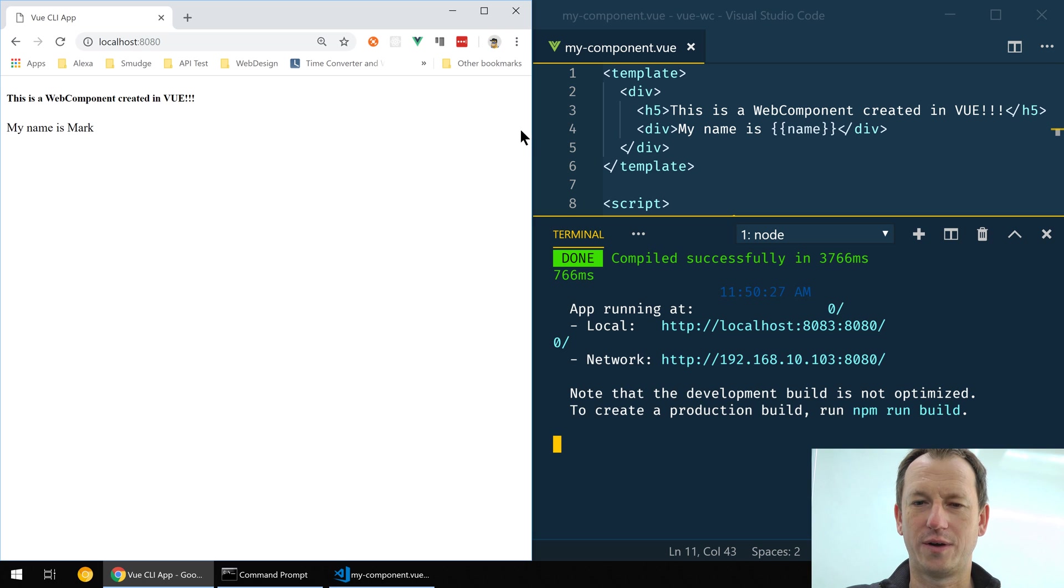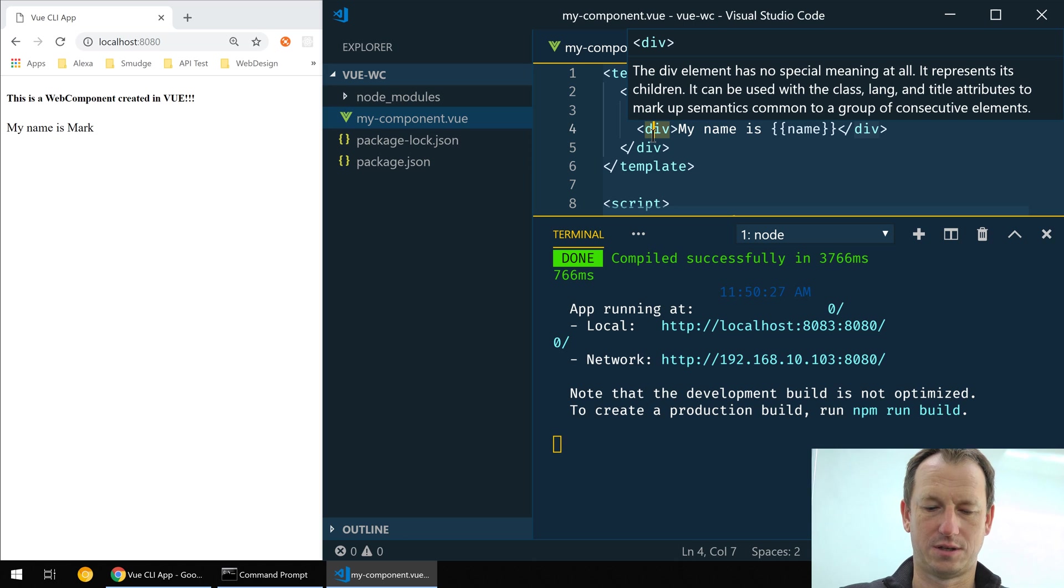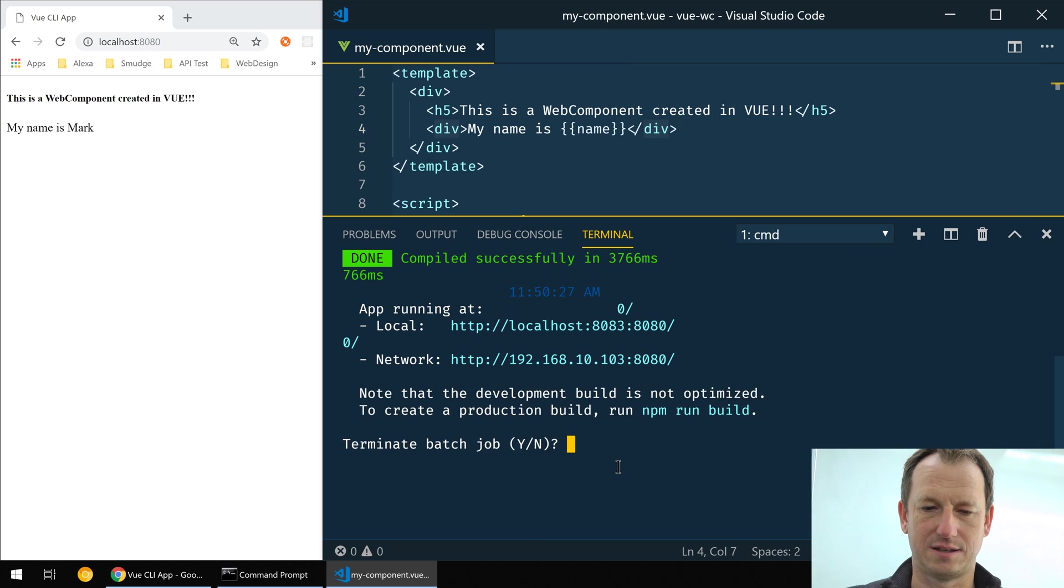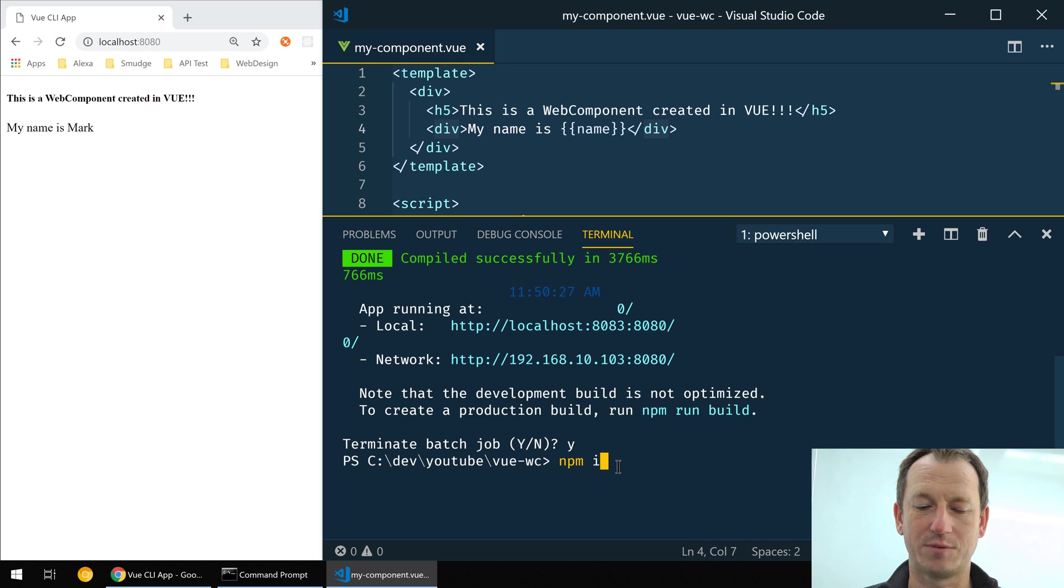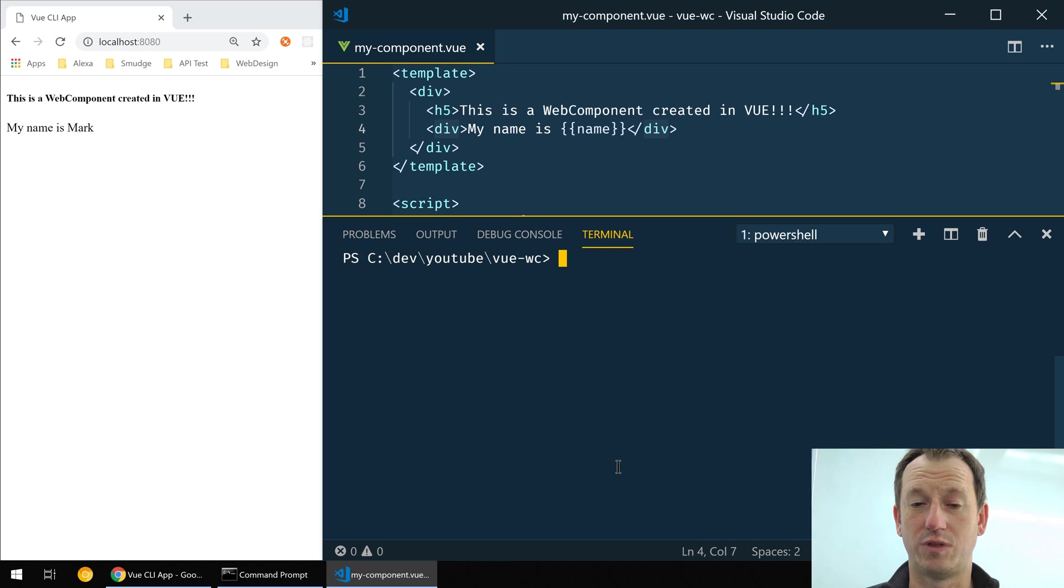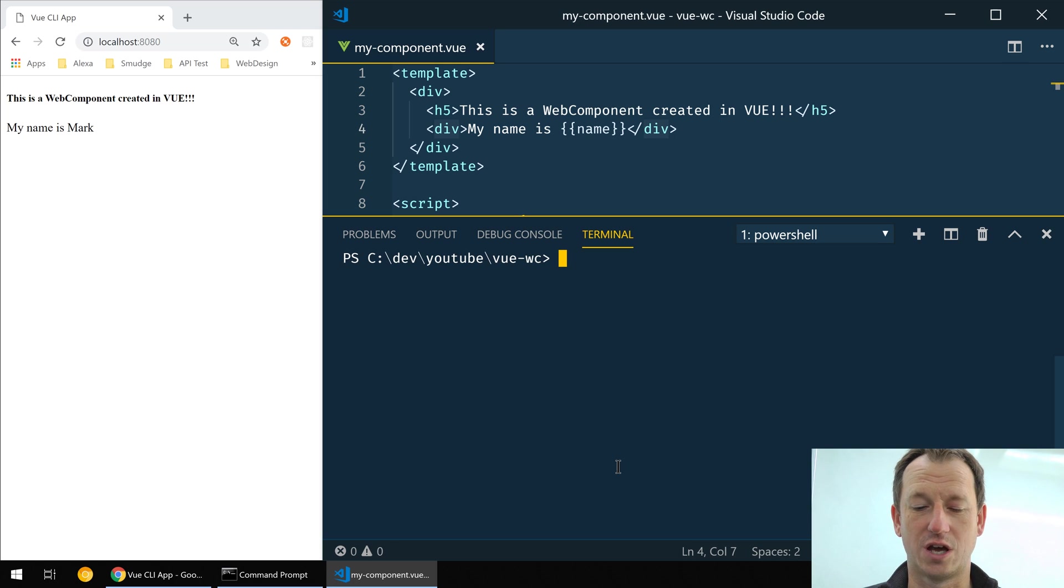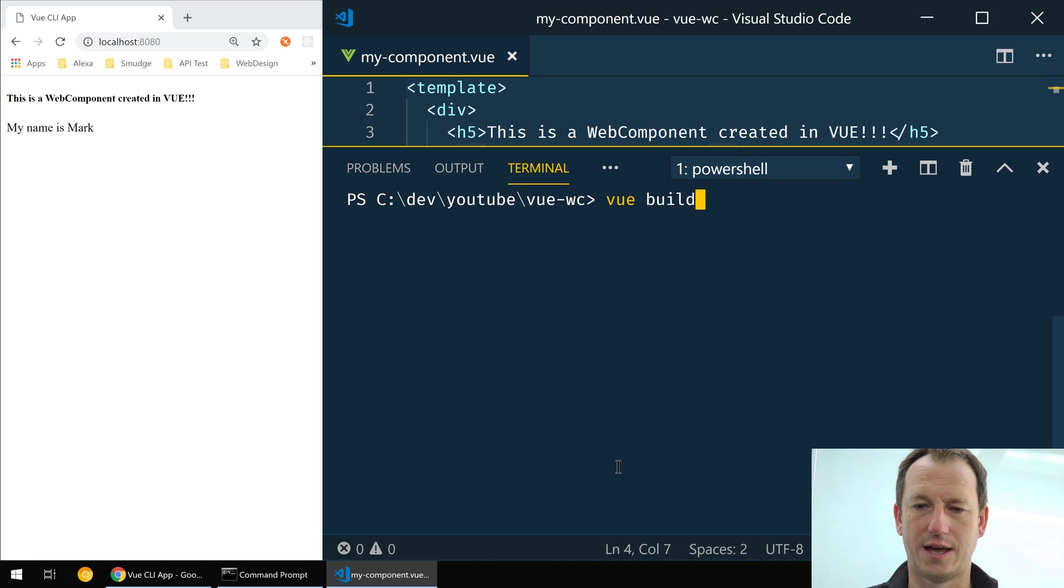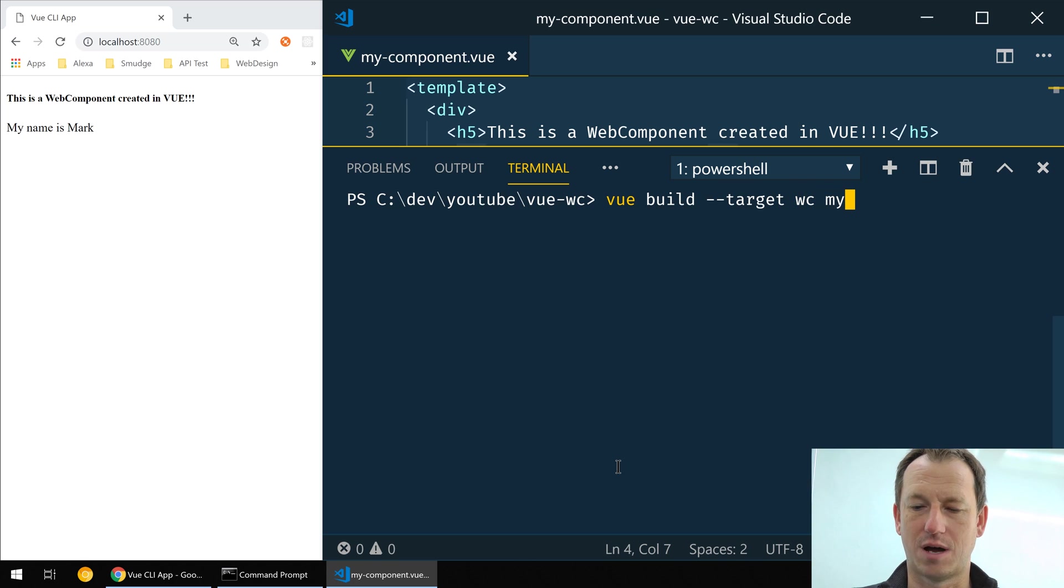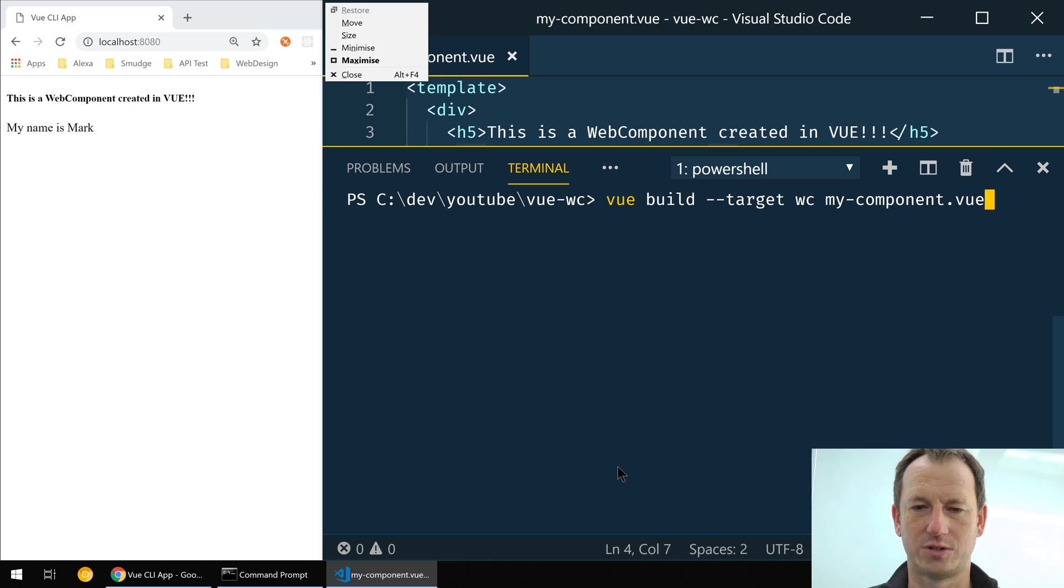Alright, so we can see our text coming up and then it's also displaying our property with its default value. Okay, now to use this as a web component we need to build it using the Vue CLI. So if you haven't got the Vue CLI installed you need to do an npm install global and then just Vue CLI. I've already got it on there but that gives us the command I just used for vue serve. It also gives us vue build and we can say we're going to target it's a web component and we want my-component to be what we're building.